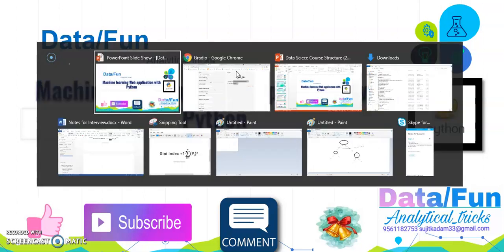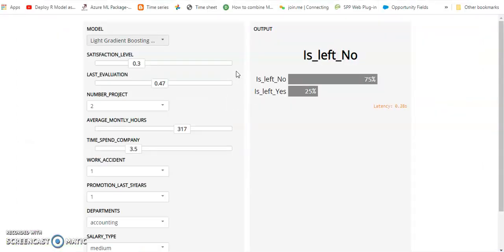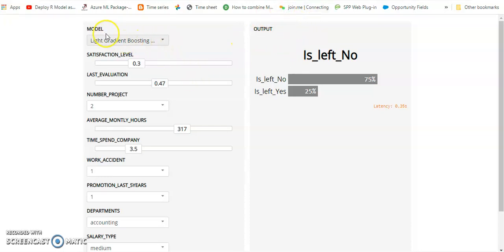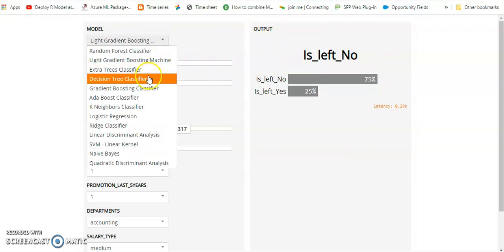In that video we will see how to make this type of web application by using Python. So you can see here model and train parameters, and here are the outcomes or predictions. In models there are some options.